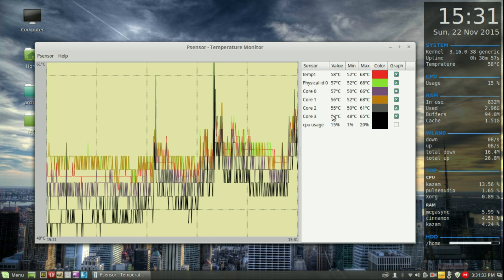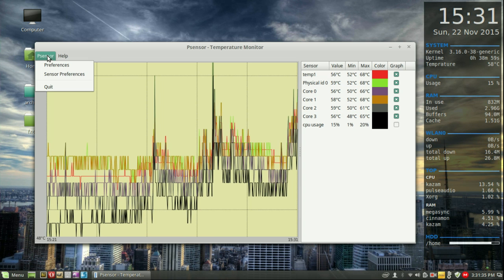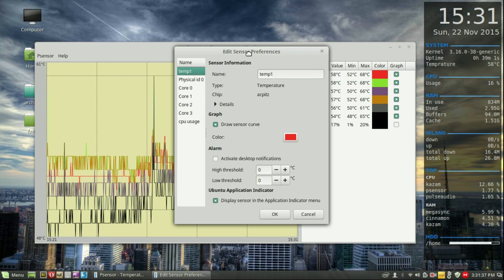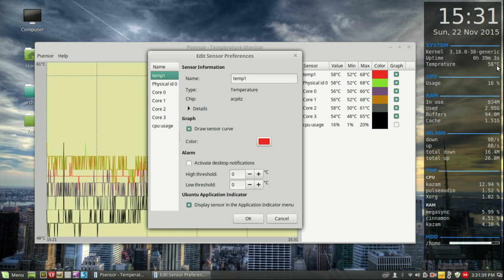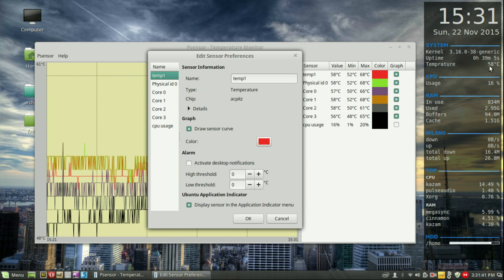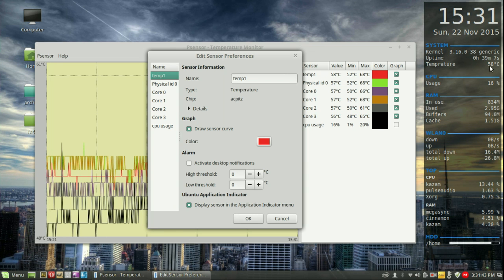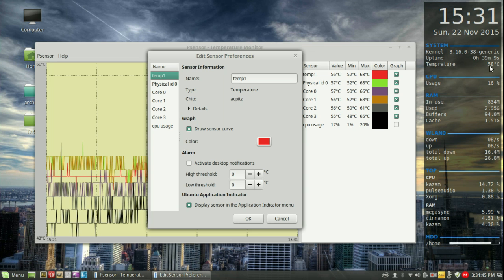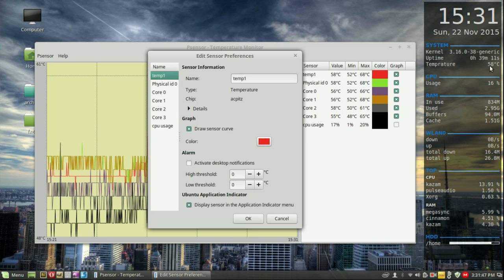But also, it comes with a few extra features such as notifications. For example, a really high temperature for a CPU is about 90 to 100. It reaches critical at that point, which is really bad for your CPU.